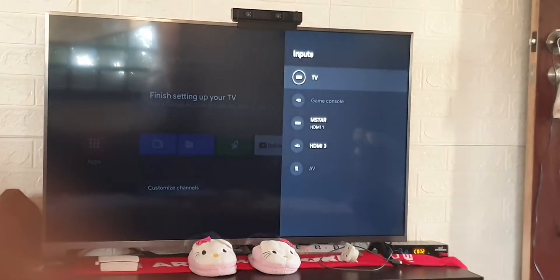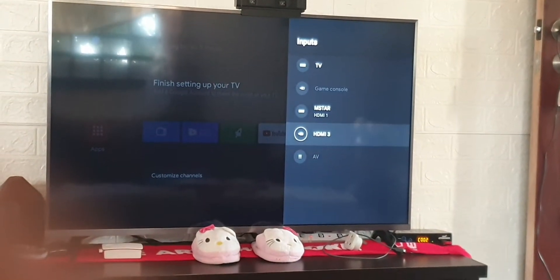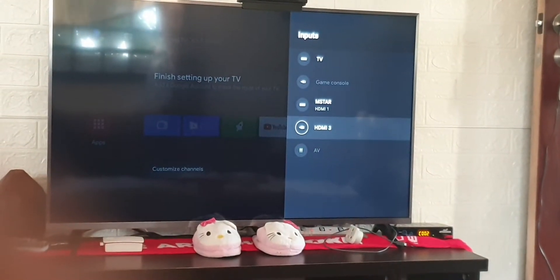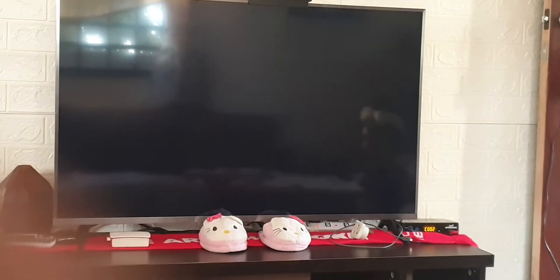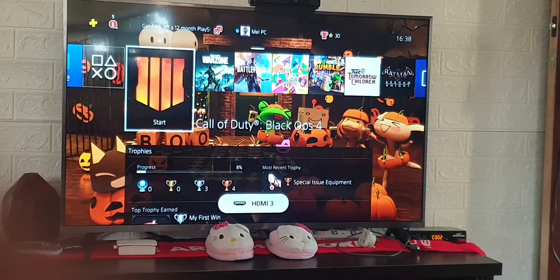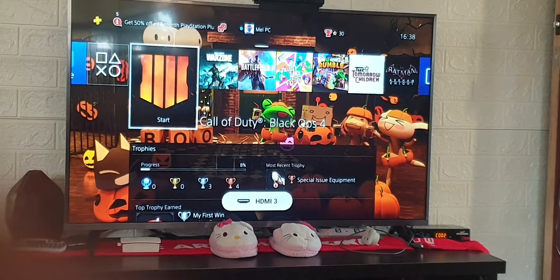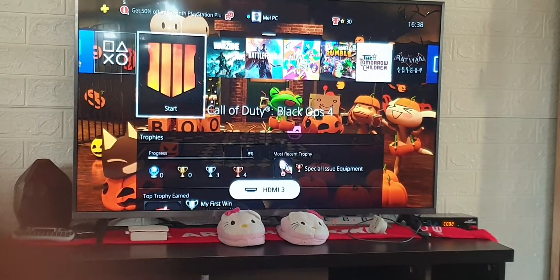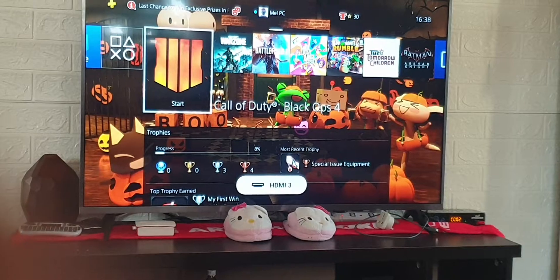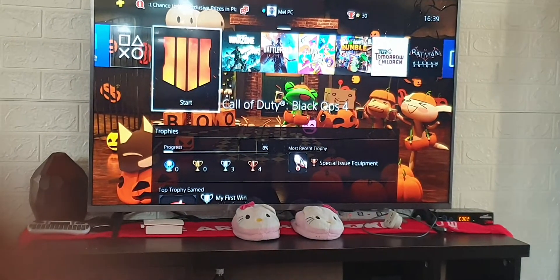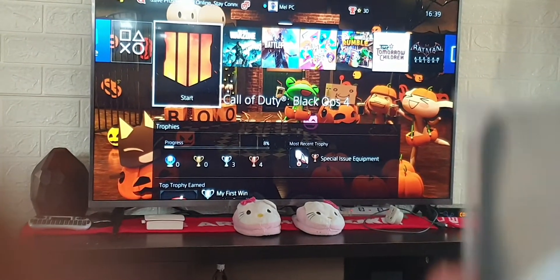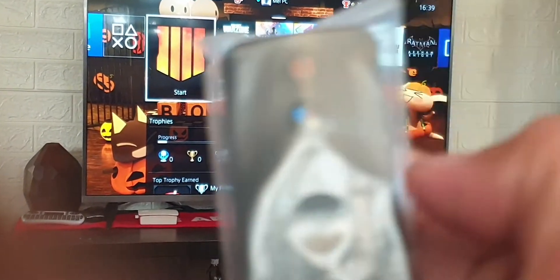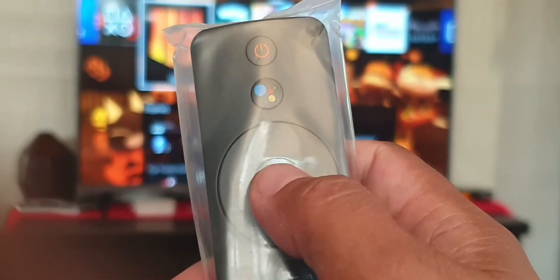First, go to the inputs. My input is connected to HDMI 3. Now to enable HDR on the Xiaomi 4S, you have to click on the middle button.